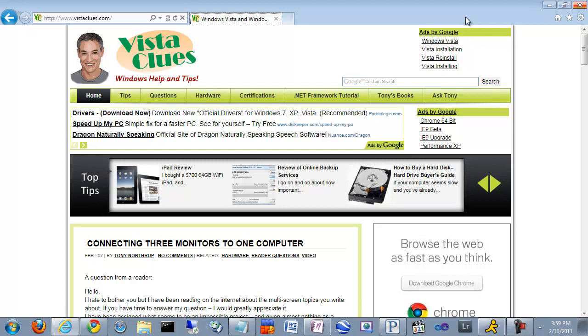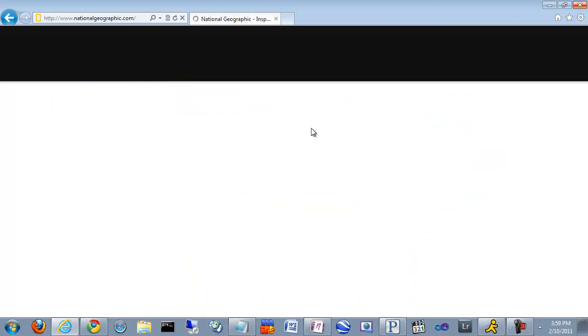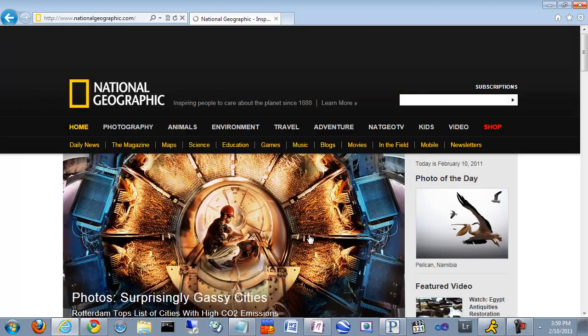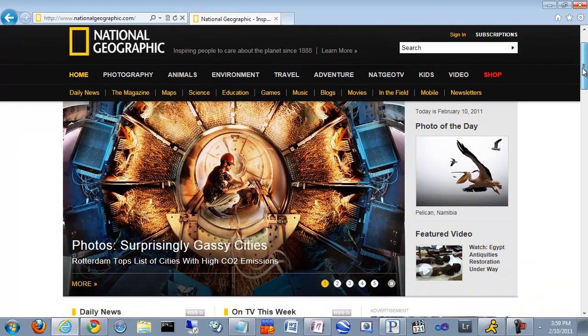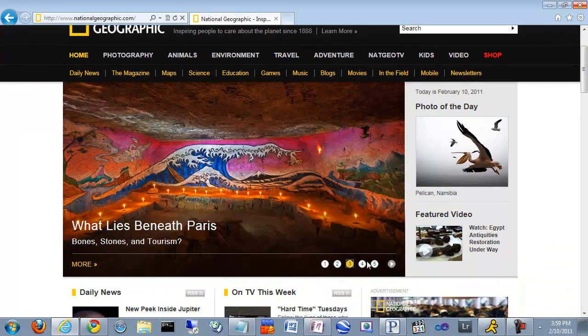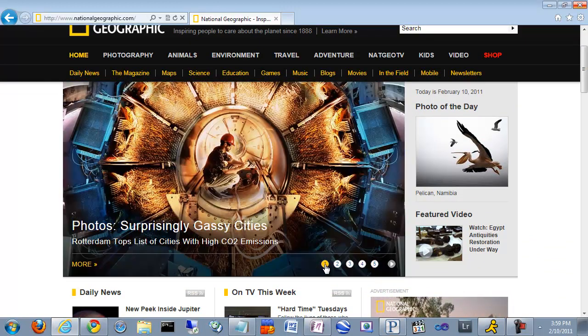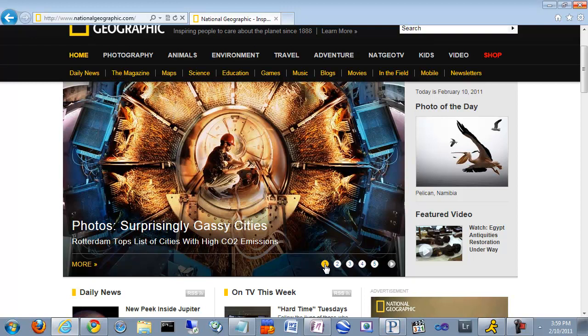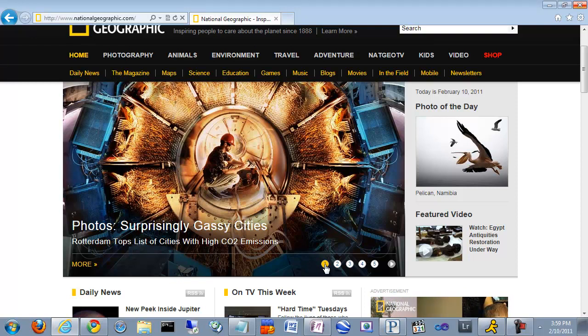One improvement you won't see in Internet Explorer is Flash performance. Now, Chrome has Flash integrated into it, and it means that Flash components, such as the display that you'll see here on the National Geographic page, or Flash games, won't perform as well in Internet Explorer 9 as they will in Chrome. Chrome is always going to be faster. I did some more extensive testing with more high-performance Flash games, and Chrome was noticeably faster.